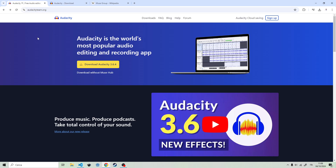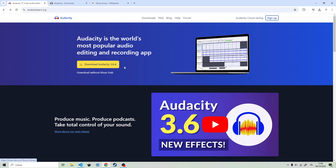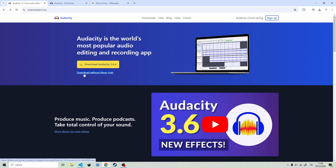This one — audacityteam.org — is the right website. But if you click here, you're gonna download Audacity and a lot of other programs, a lot of other stuff. This is the right link. You should click here. So this is the website.